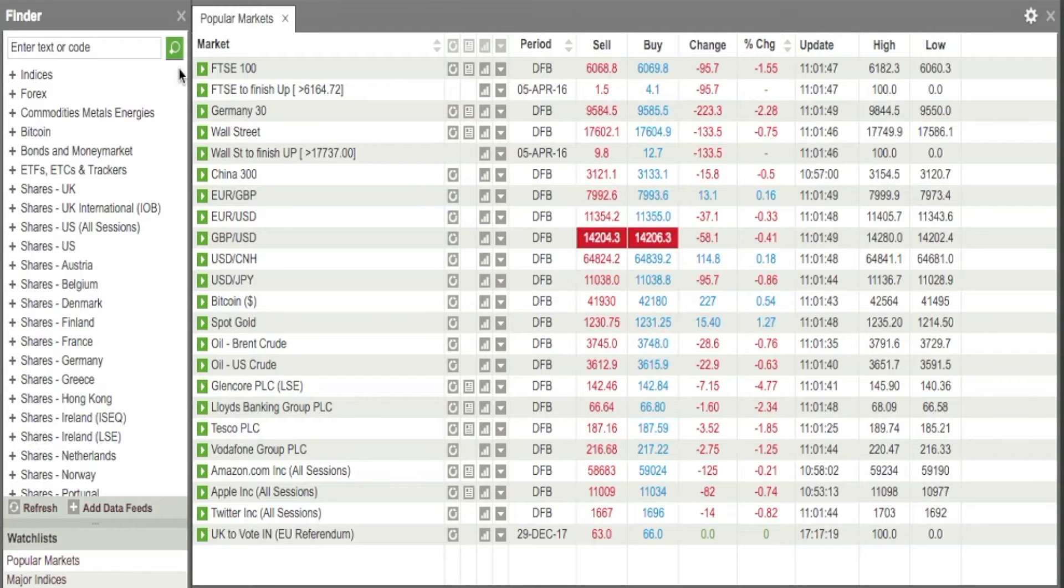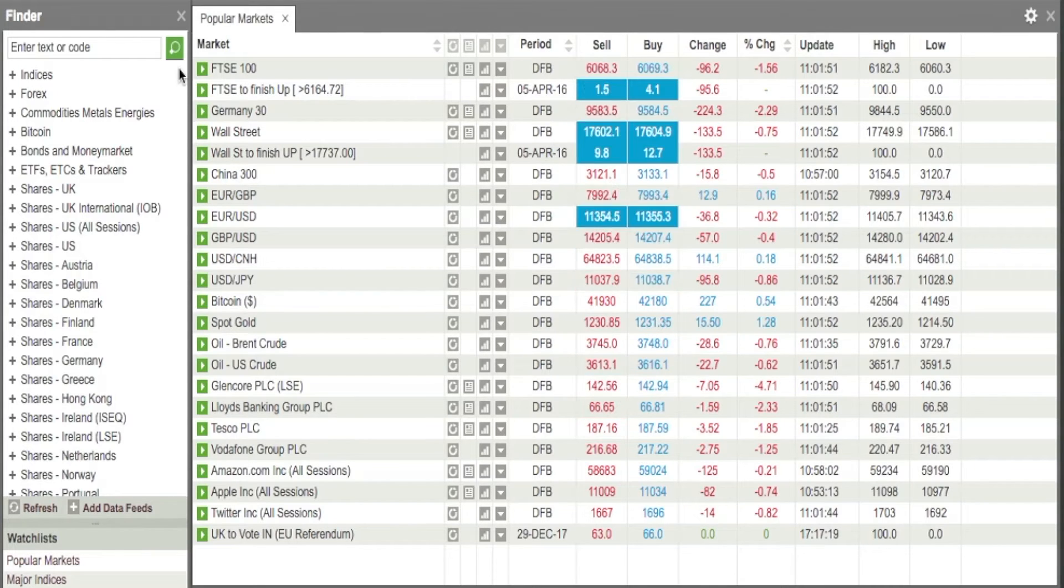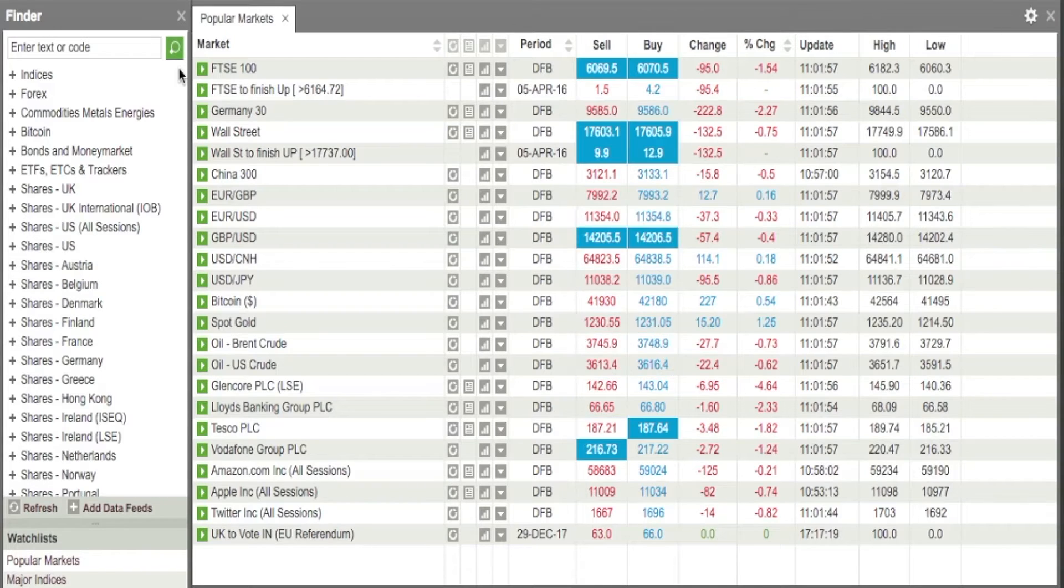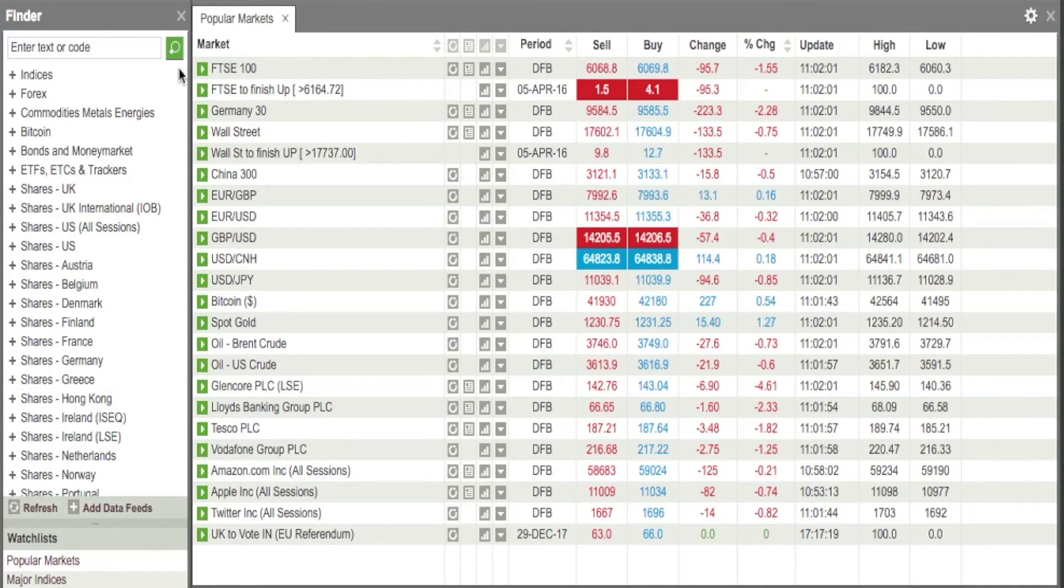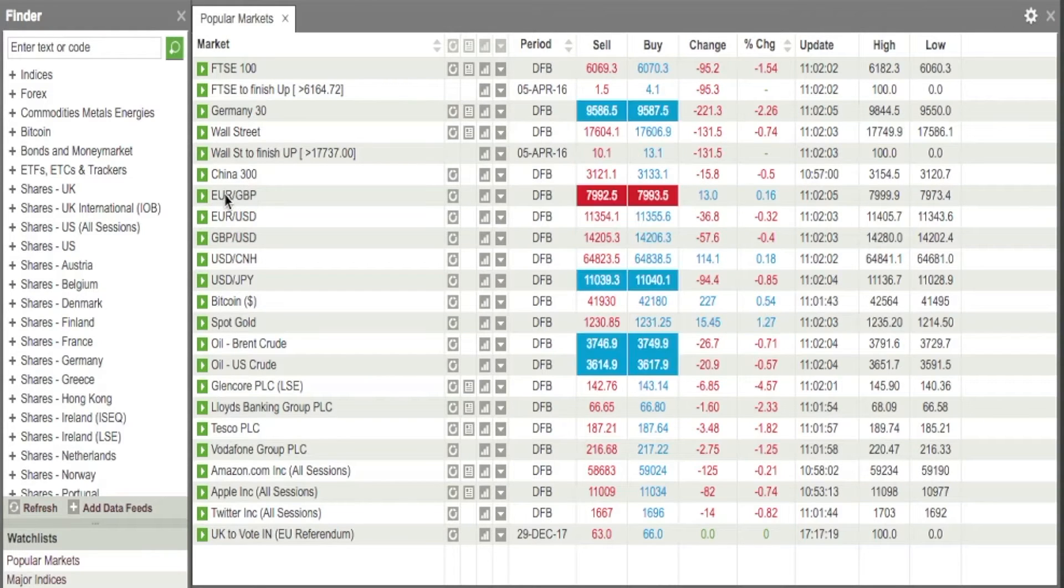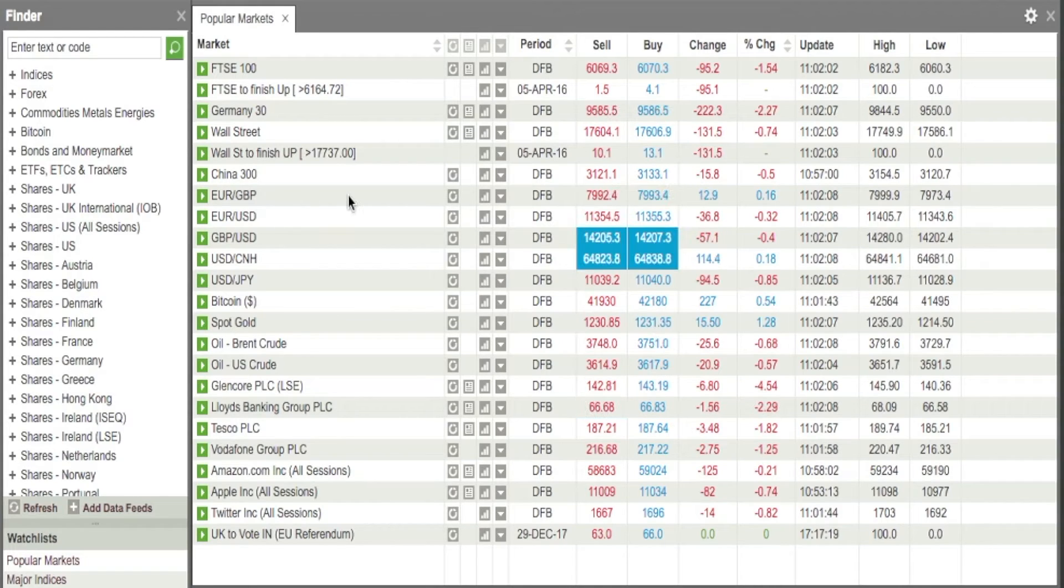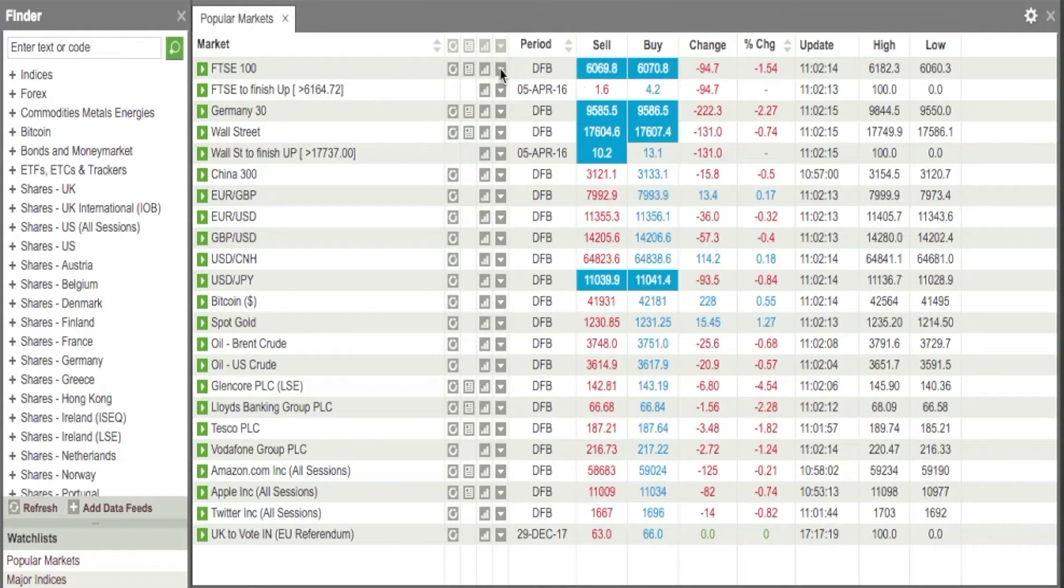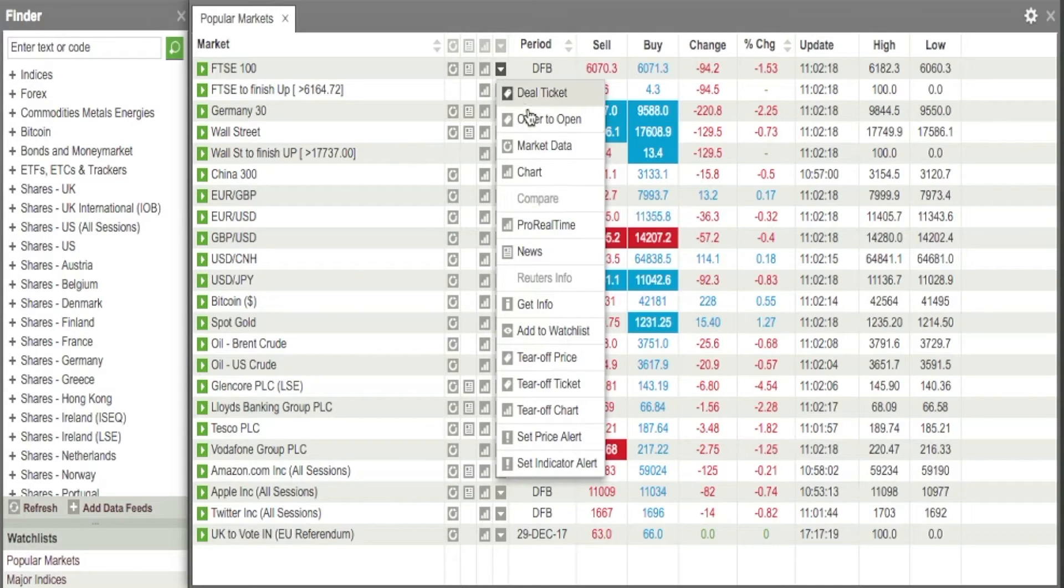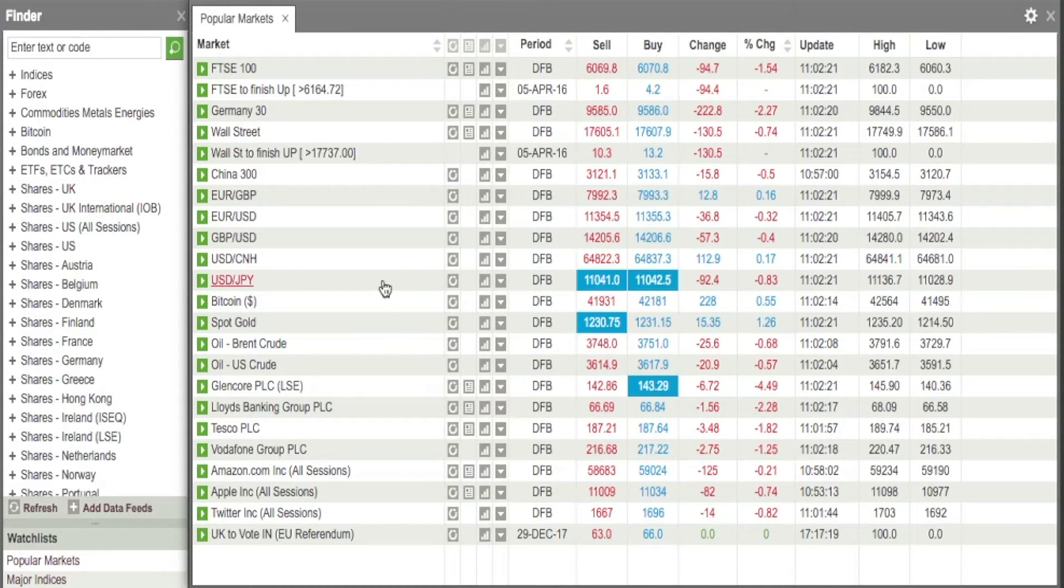So now you have the ProRealTime charts activated on your IG account. What you need to do is, this is just my home window. On any instrument, so if we look here, let's look at the Euro versus the Pound. You can see any of them. What you need to do is click on these arrows that are down the side here. I can click on any of these, and it should bring up the same menu for any of them.